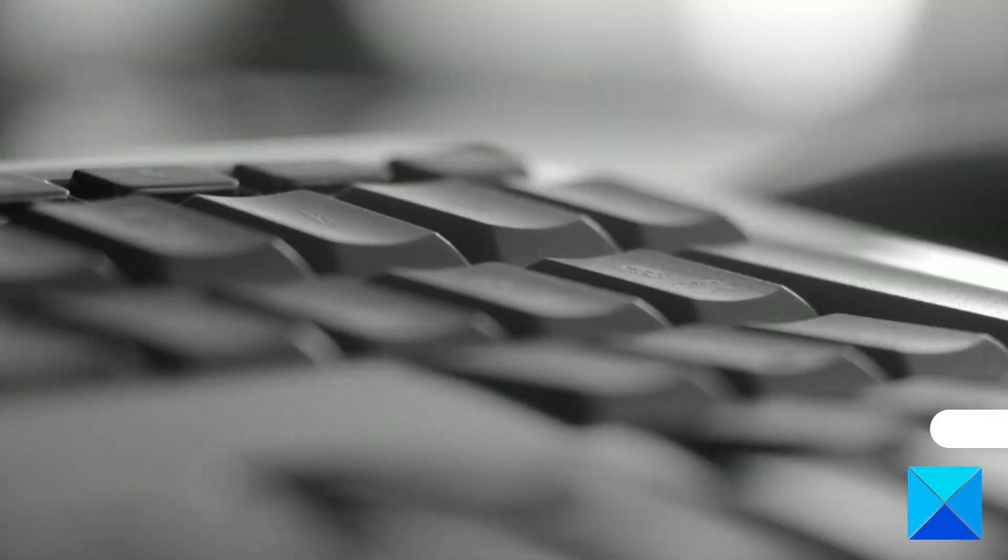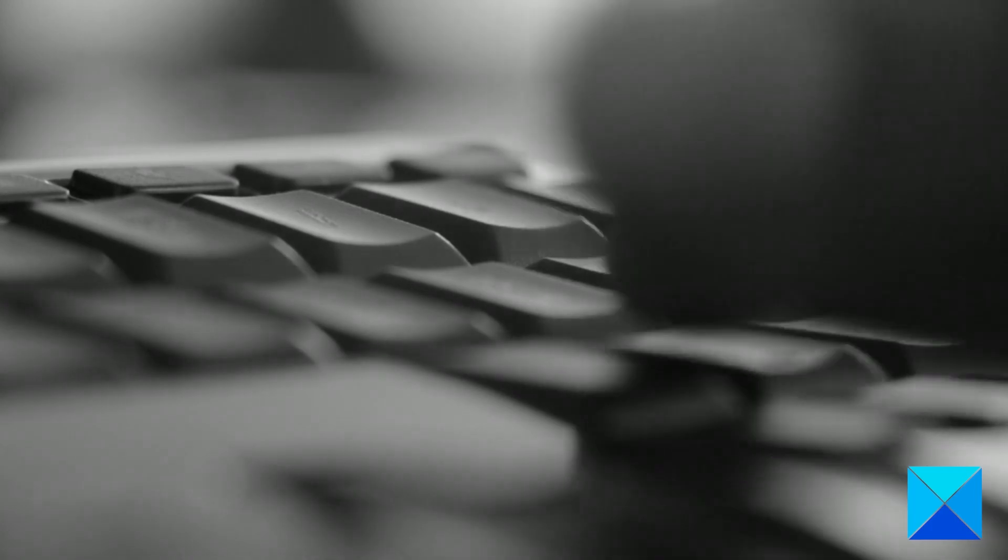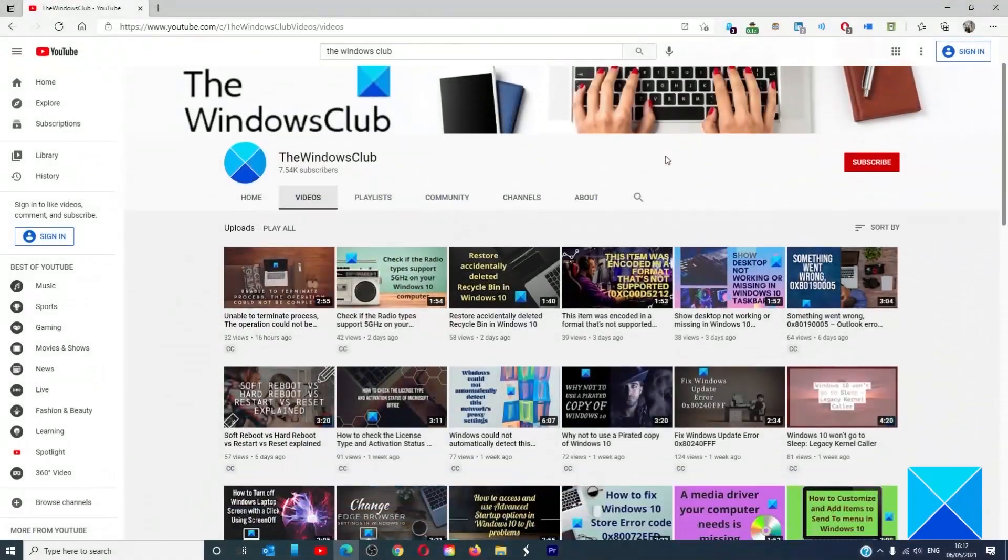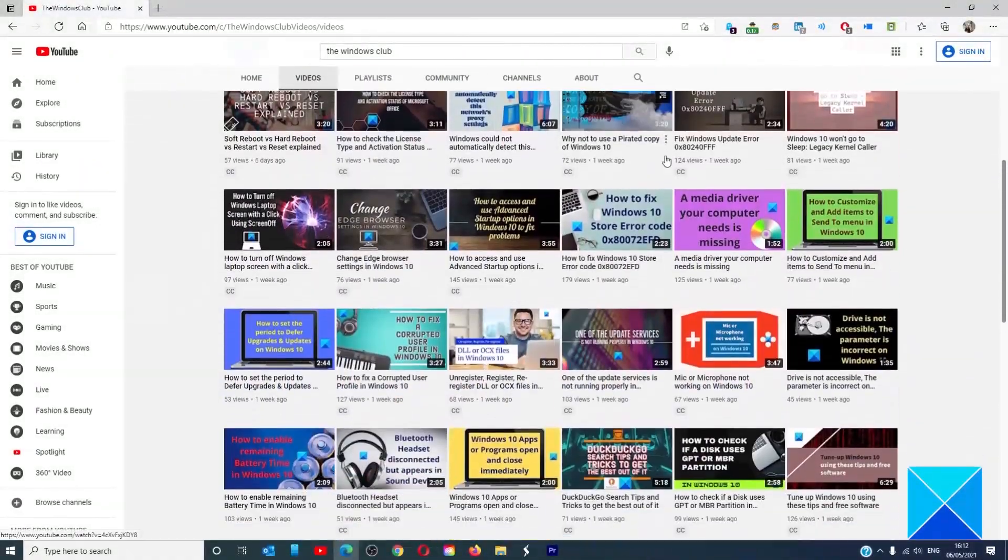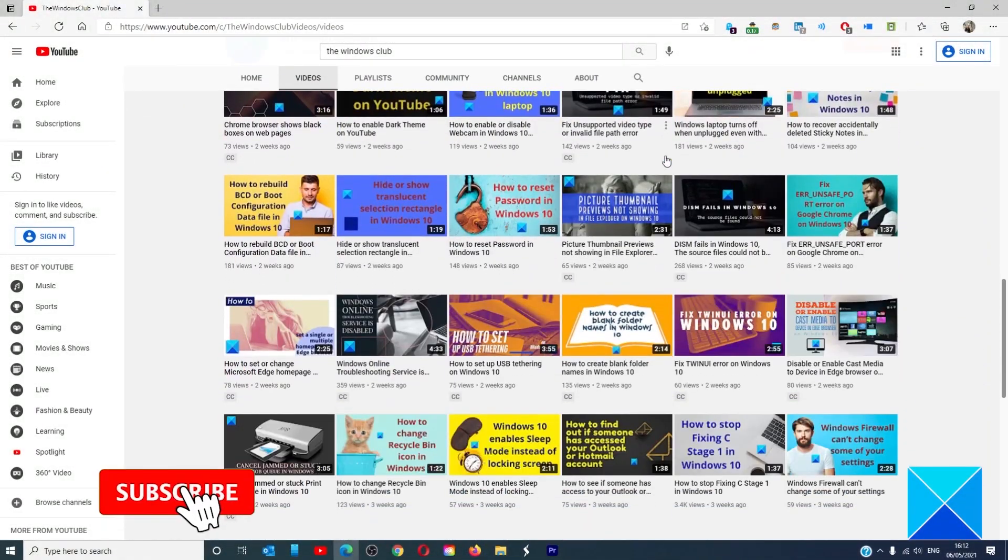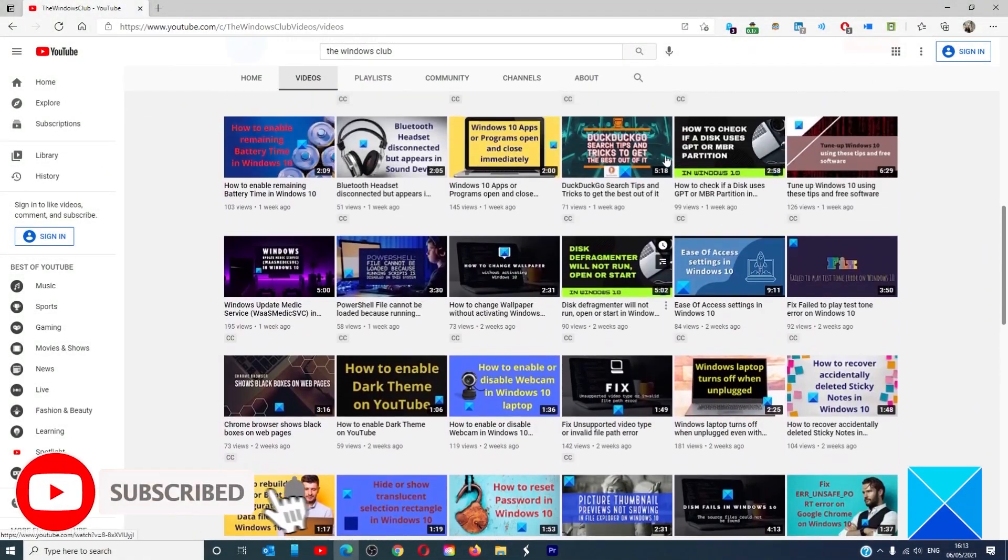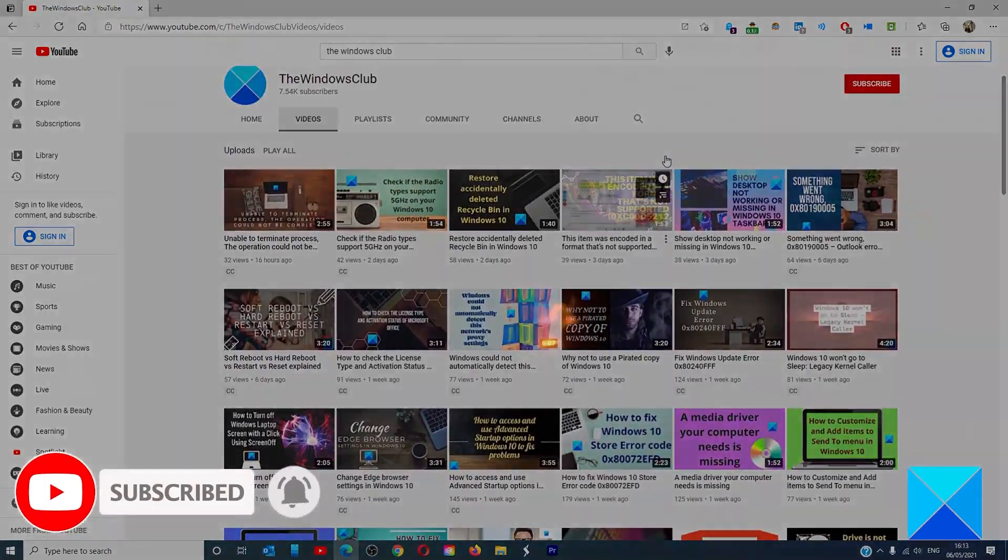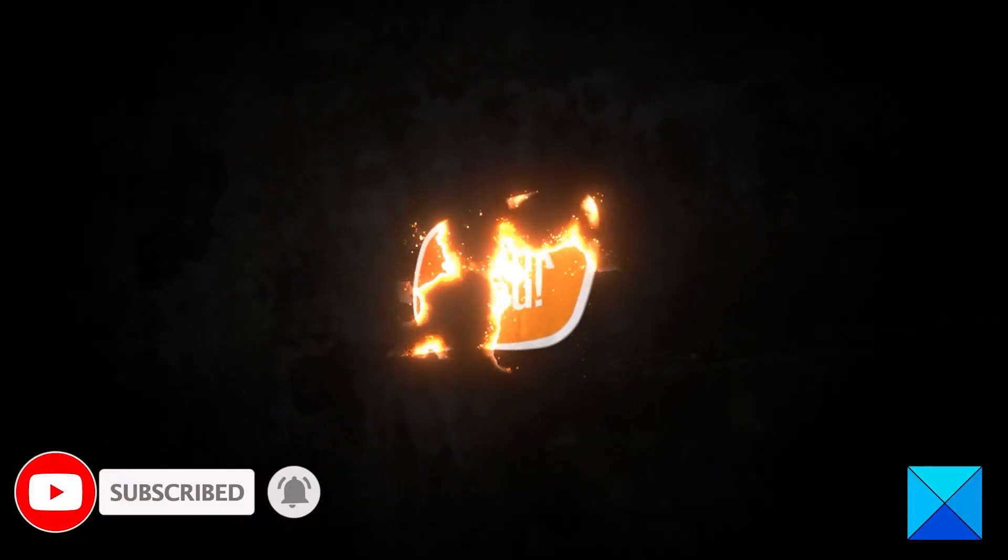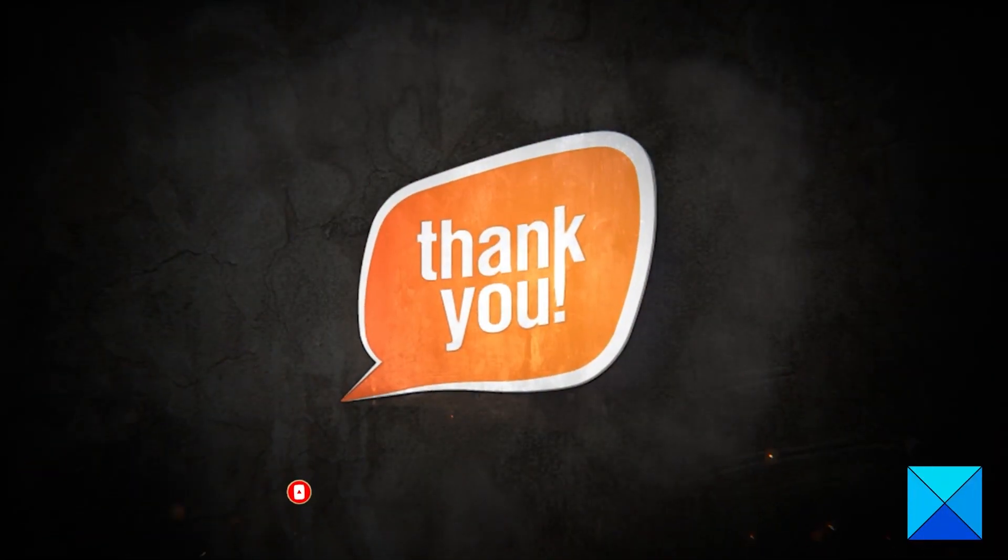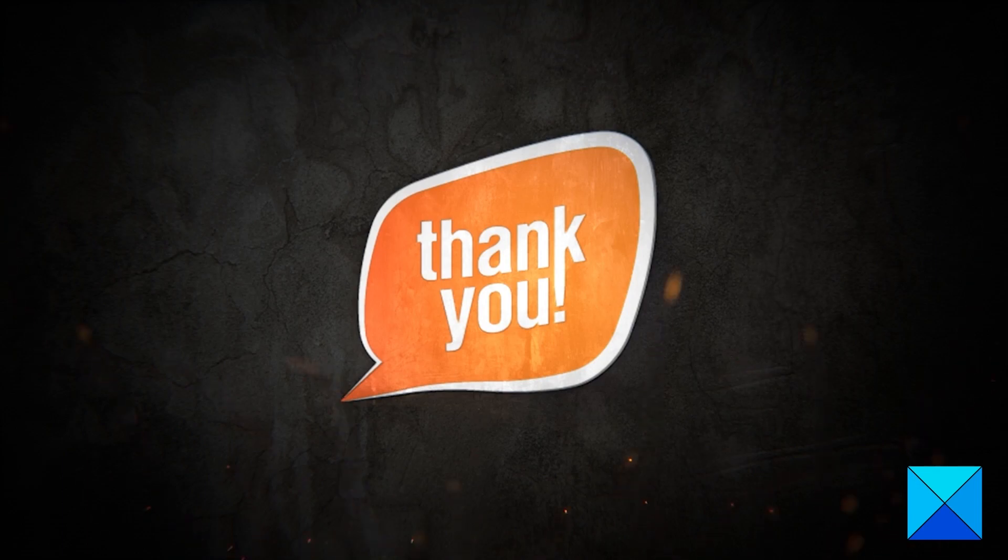For more helpful articles to help you maximize your Windows experience, go to our website, thewindowsclub.com. Don't forget to give this video a thumbs up and subscribe to our channel where we are always adding new content aimed at making you the master of your digital house. Thanks for watching and have a great day.